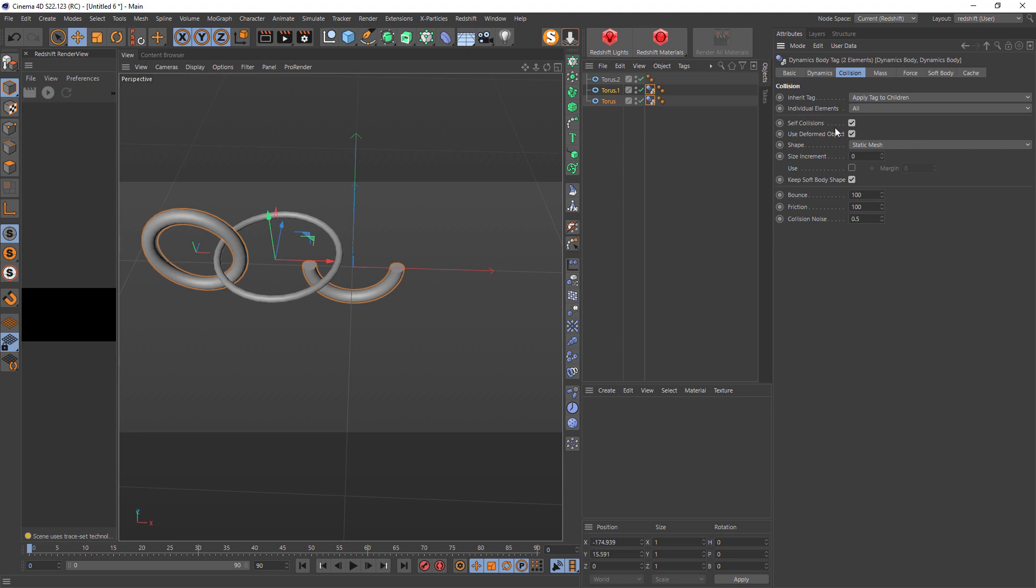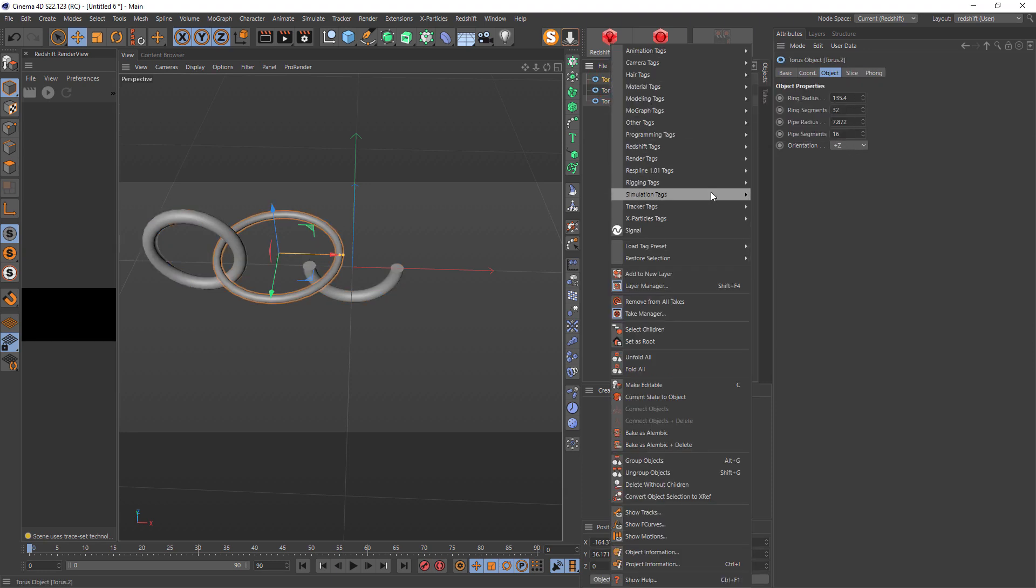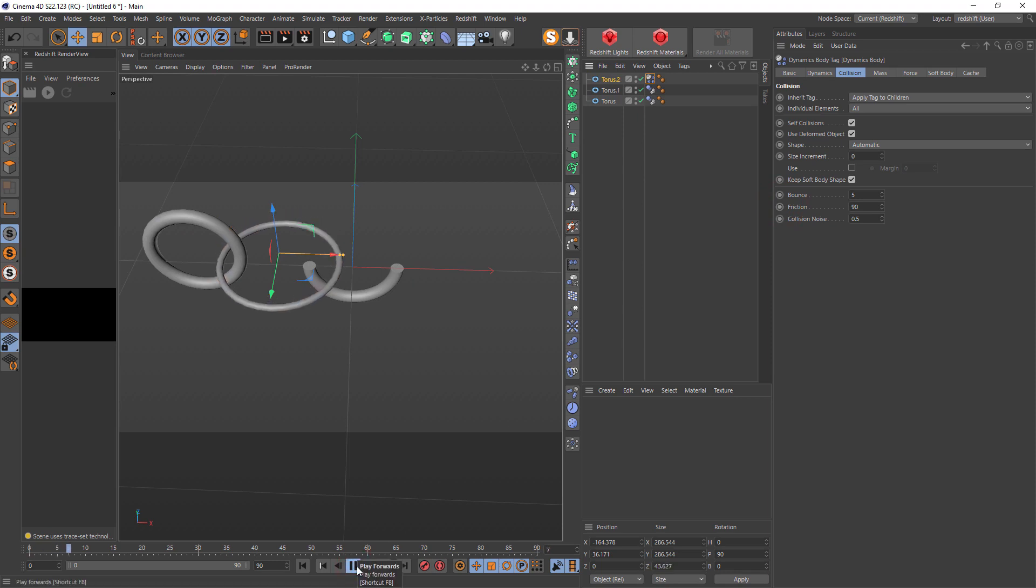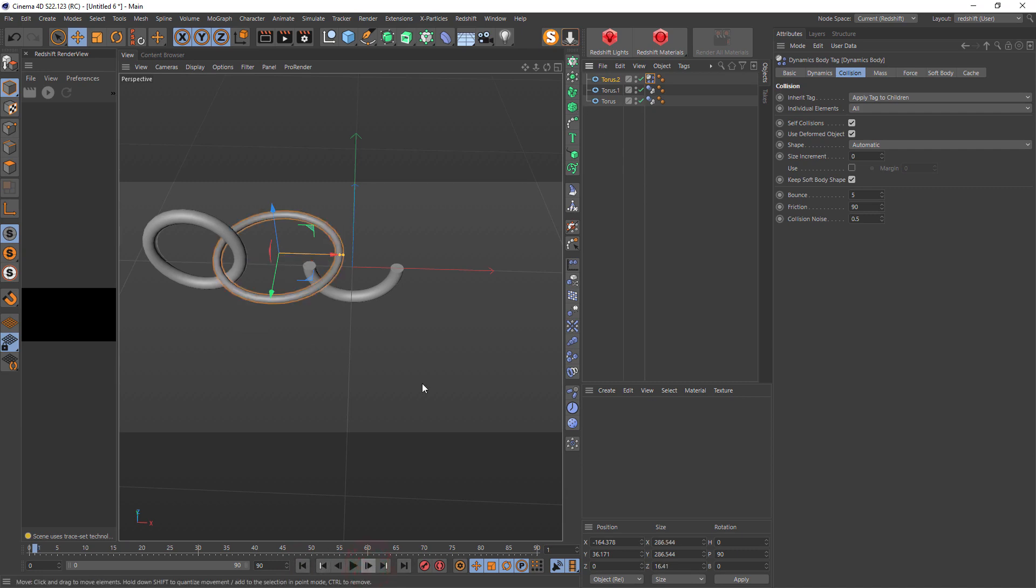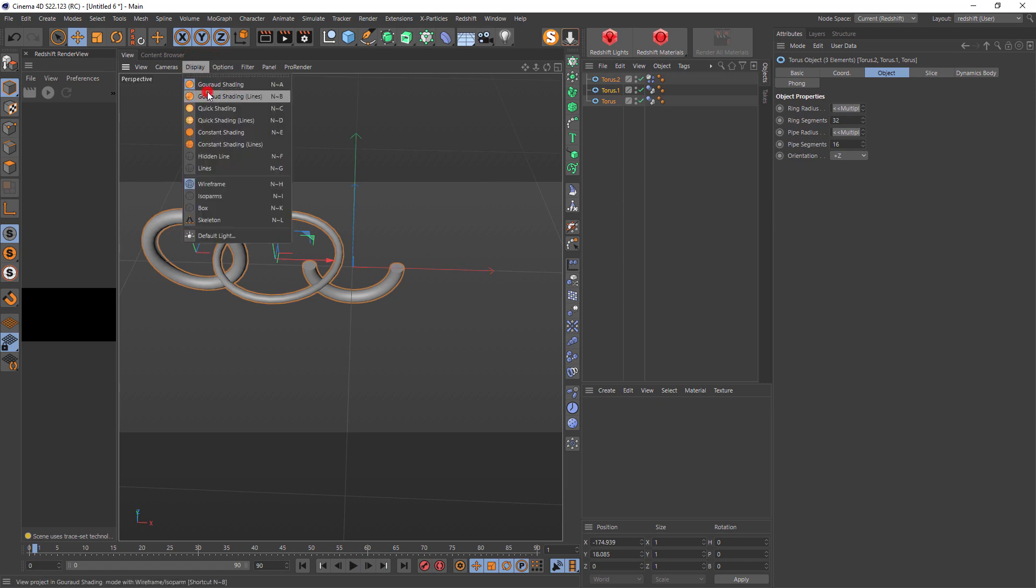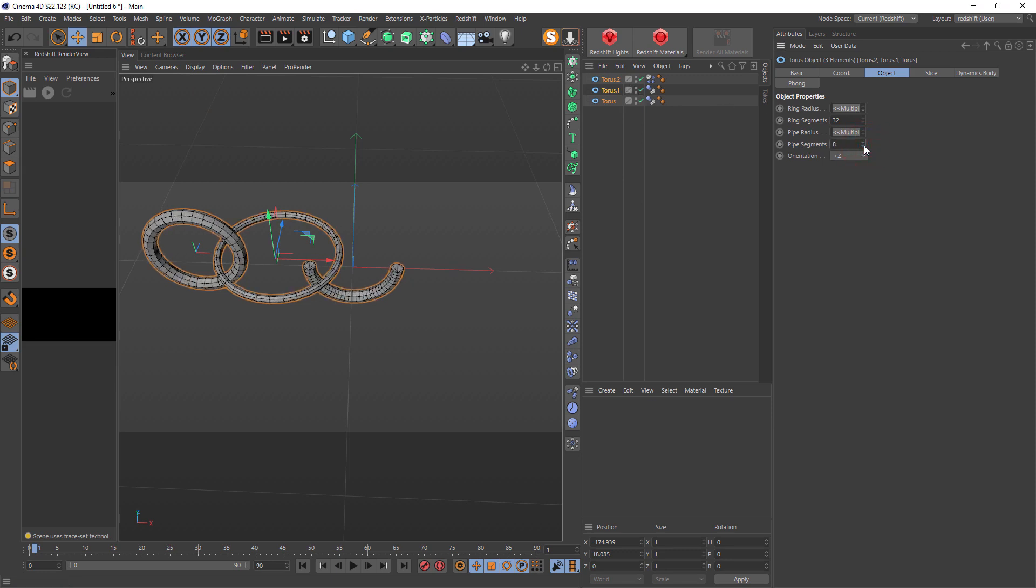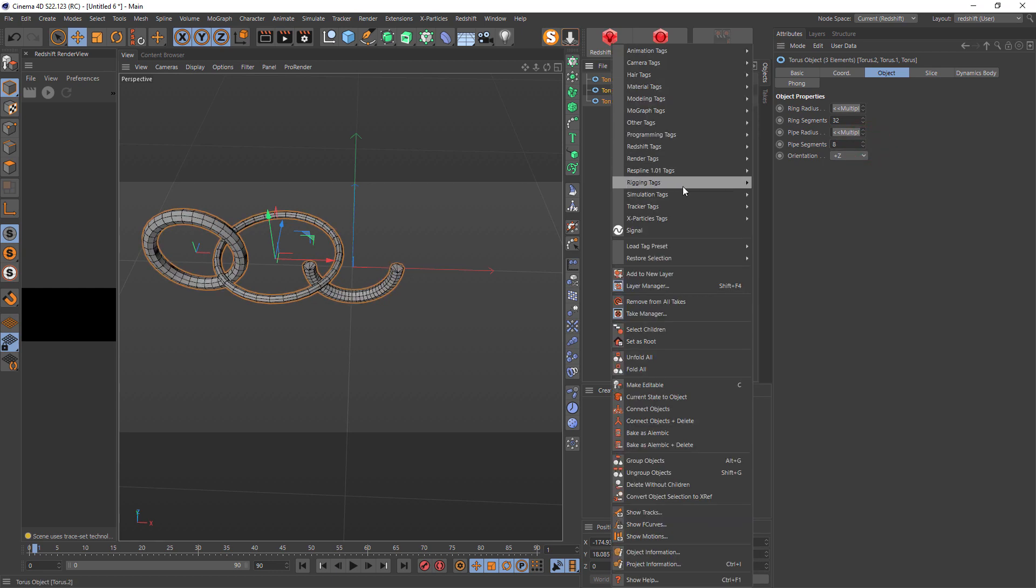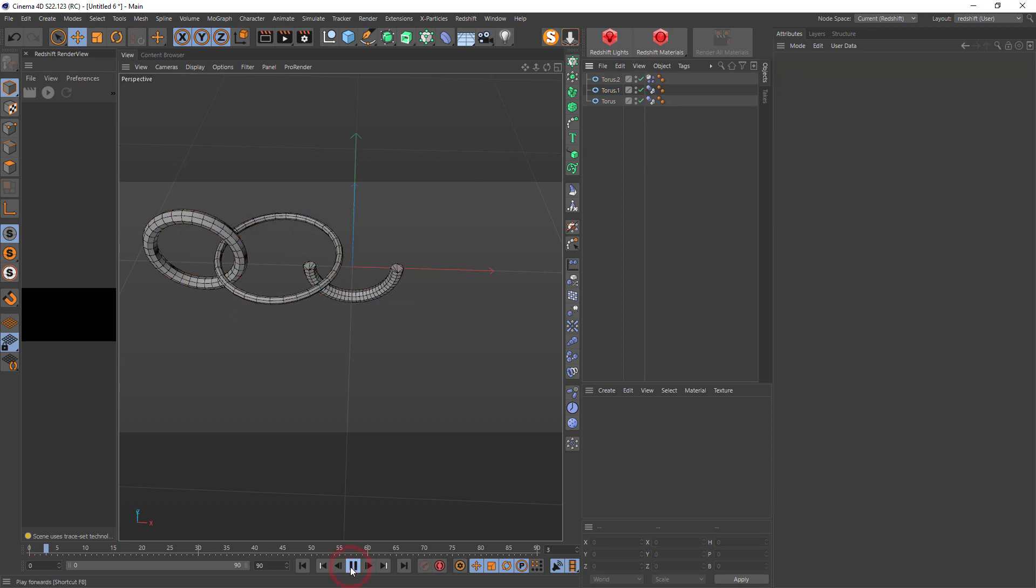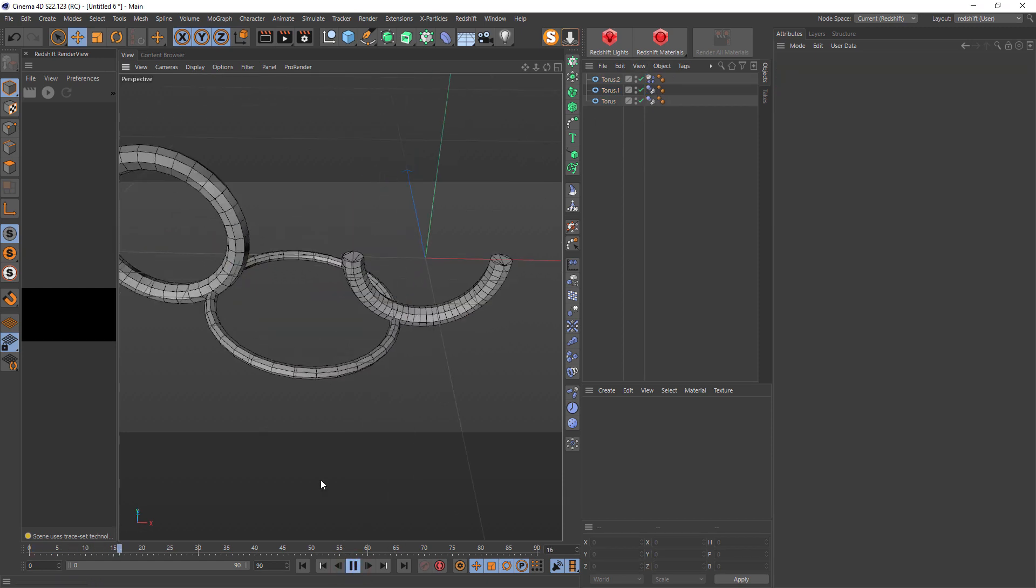Hit play and it's very slow because there are a lot of segments here. We're going to display Gouraud shading lines. Select our torus and decrease pipe segments into the half, at least maybe six or eight. Then we can add a Redshift object tag with geometry tessellation so it smooths it out, and now we have much faster preview.